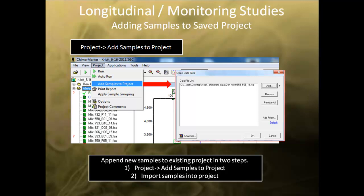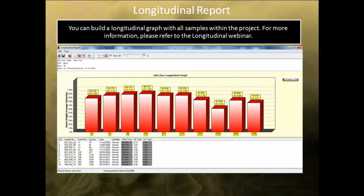Using this method, you can easily append additional samples as time goes on. In the chimerism application, there is an icon that opens the longitudinal report. These screens allow you to build a longitudinal graph using all data within a project. This graph can be used to monitor the fluctuations of chimerism within an individual for indication of relapse, mixed chimerism, or successful engraftment.